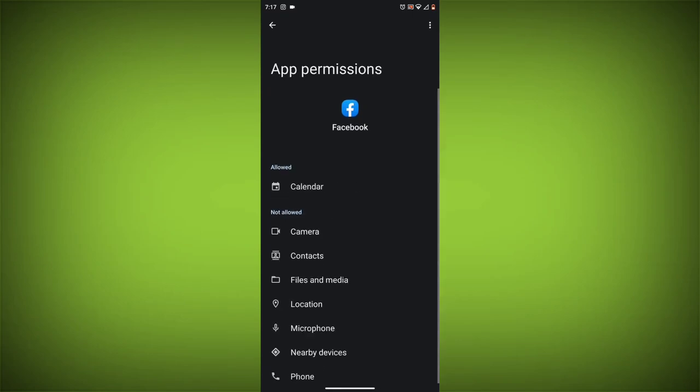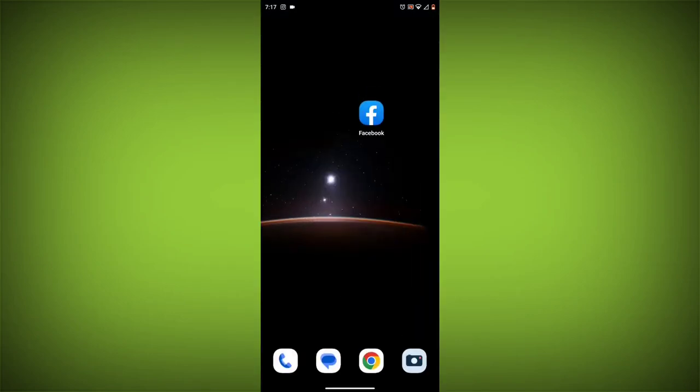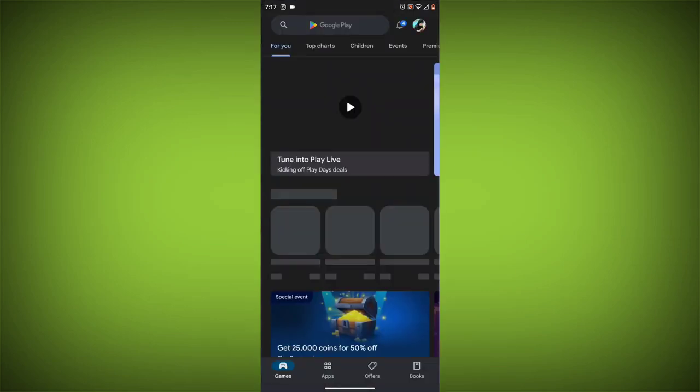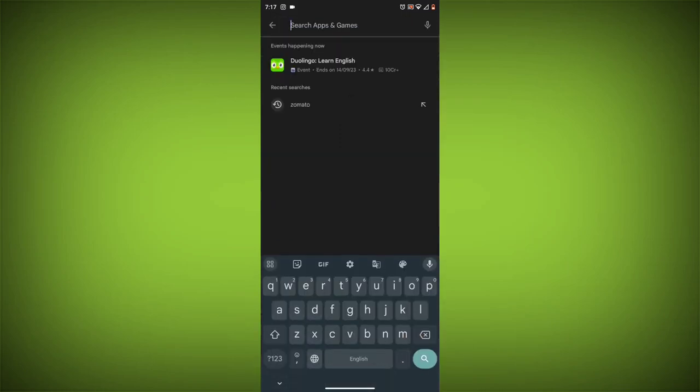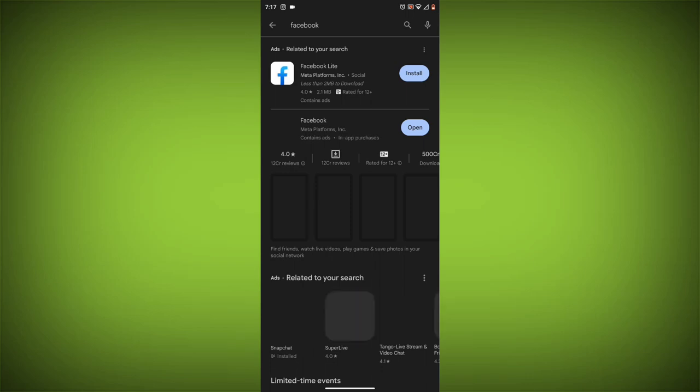Method 5: Update the Facebook app. Make sure you have the latest version of the Facebook app installed. To do this, open the Google Play Store or App Store and search for Facebook. If an update is available, tap on update.